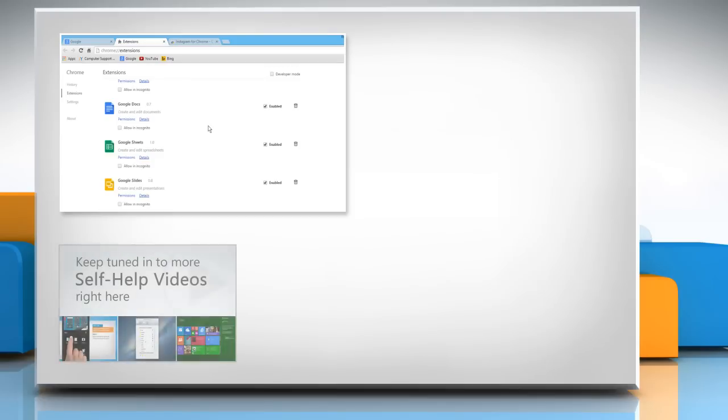Check out our iYogi channel for self-help videos on Windows, Mac, Smartphones, Security, Social Media and much more.